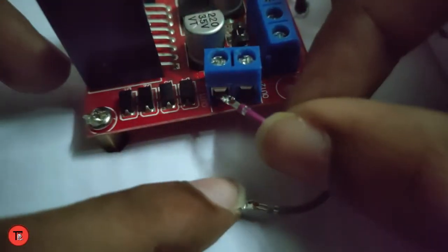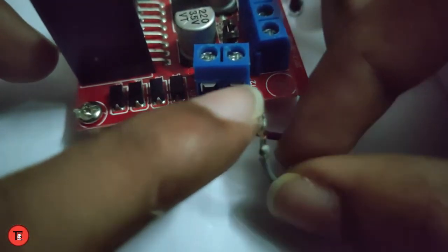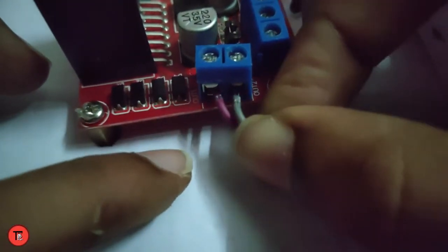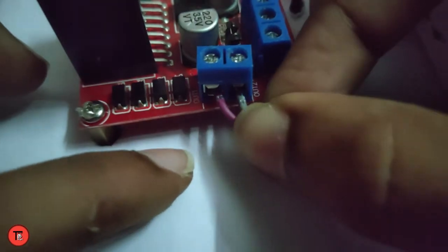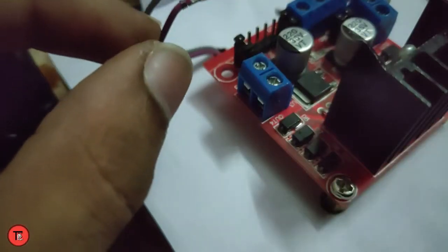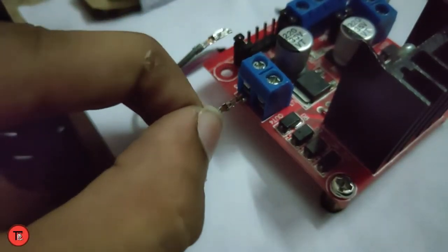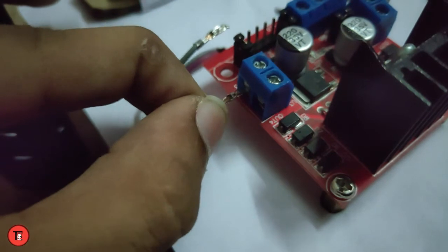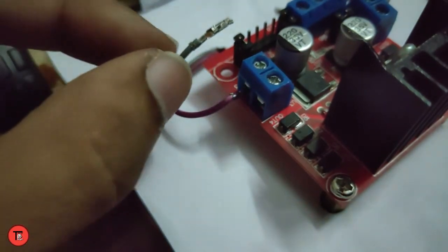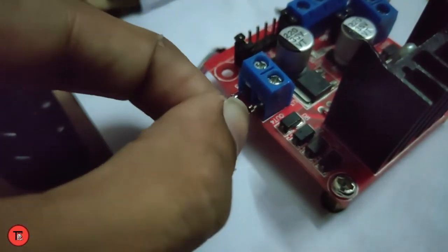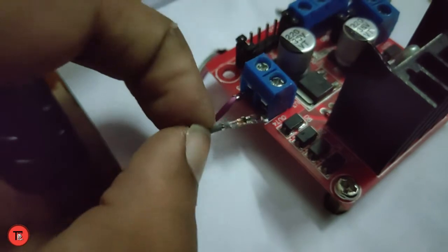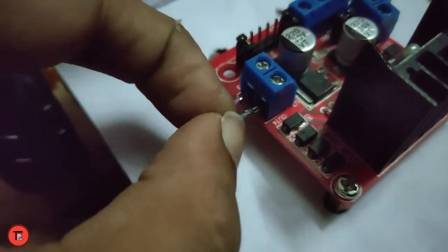Now we're done with motors. We'll use the L298 motor driver. Output 1 is positive, Output 2 is negative. On the opposite side, Output 3 is positive, Output 4 is negative.